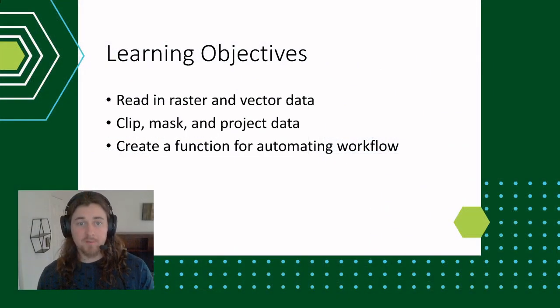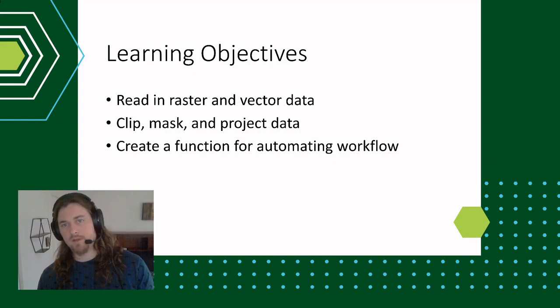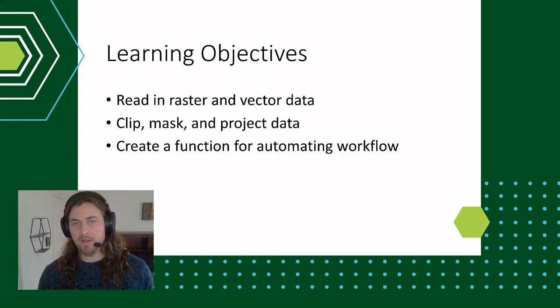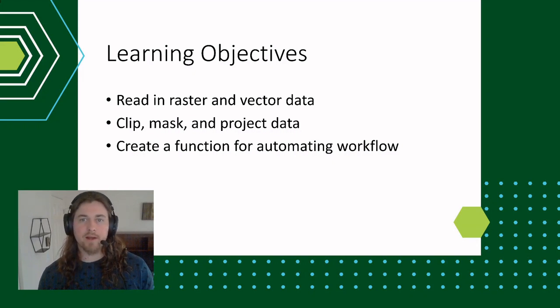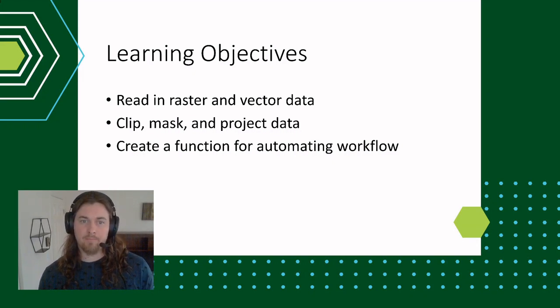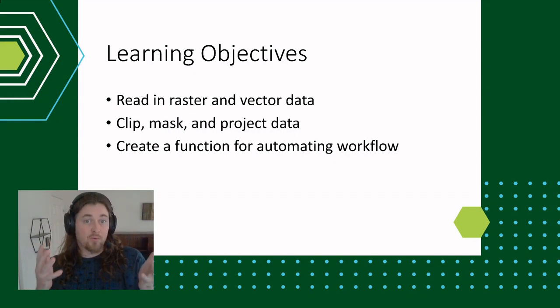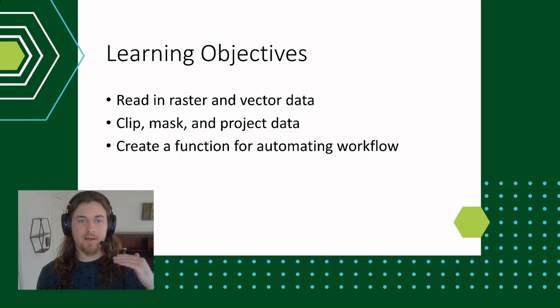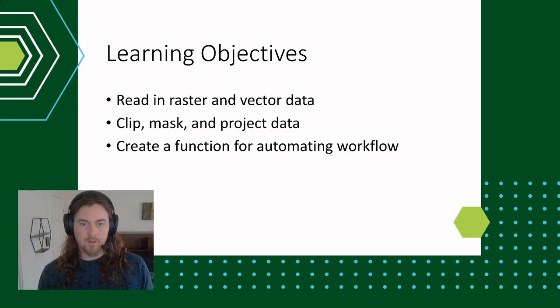Quick, just checking back in with our objectives. We just clipped, masked, and projected a raster data set. In order to do that, we needed to read in that raster and that vector data. So that's great, we got this basic workflow down. But now how do we apply that to all the four rasters in the list?